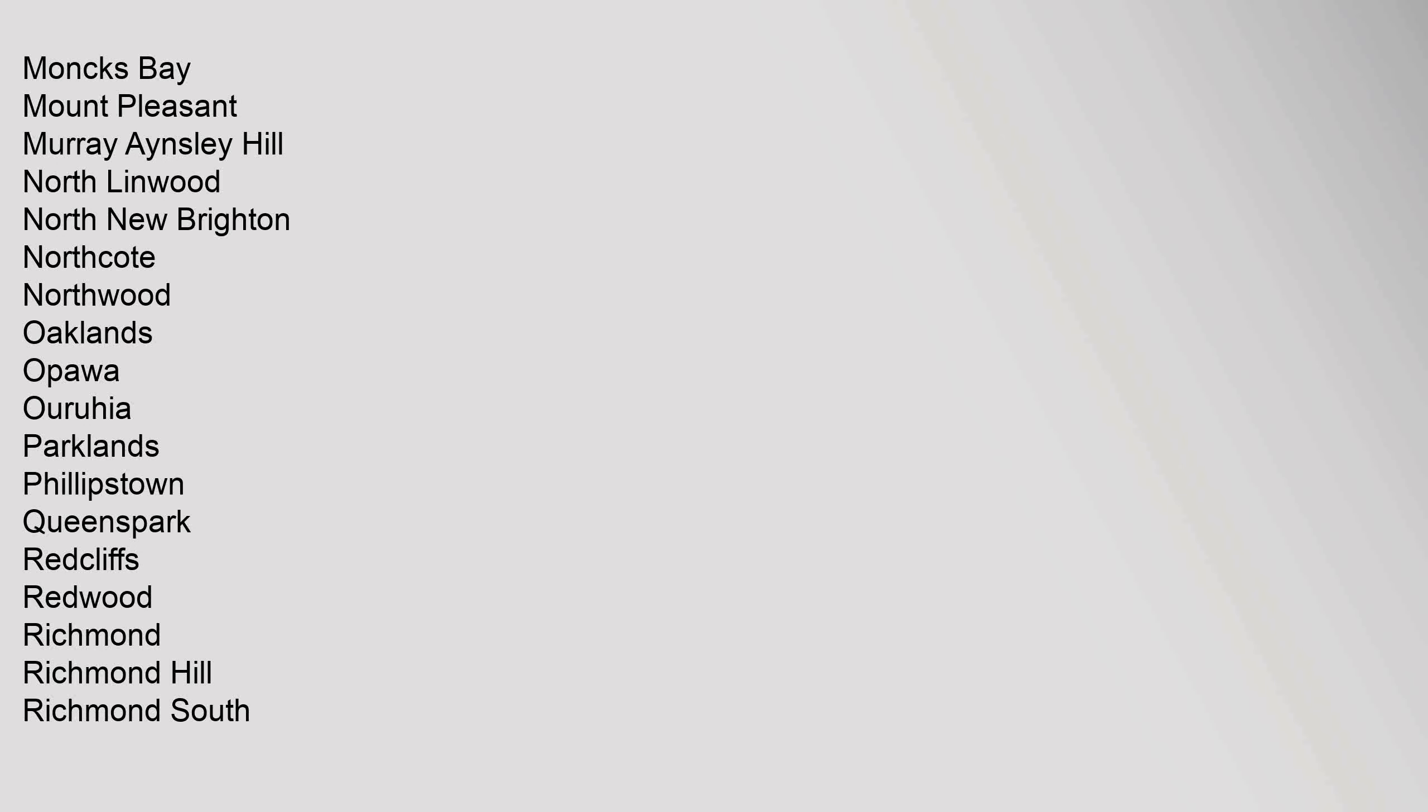Murray Aynsley, North Linwood, North New Brighton, Northcote, Northwood, Oaklands, Opawa, Aranui, Parklands, Phillipstown, Queens Park, Redcliffs, Redwood, Richmond.